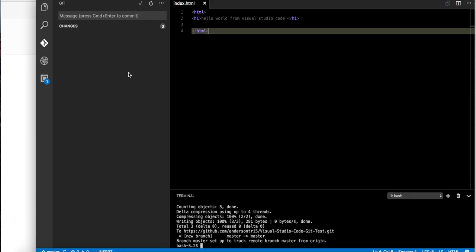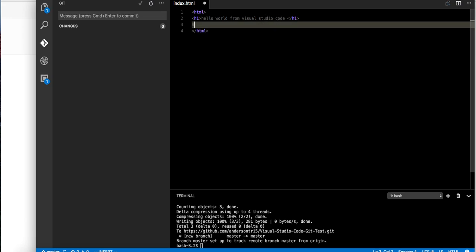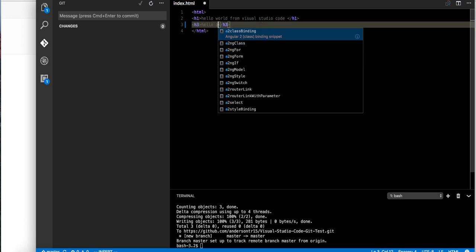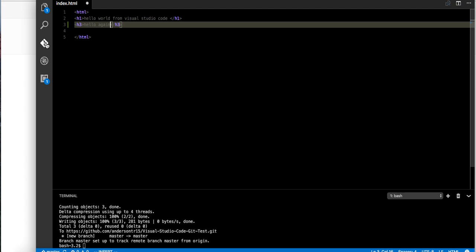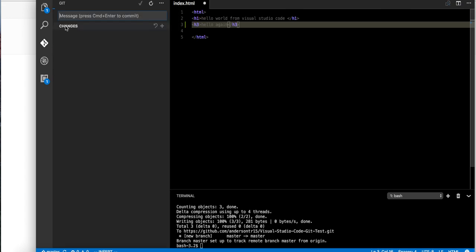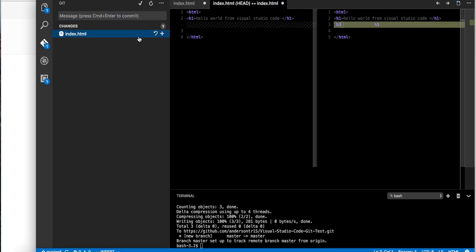And say if we made a change. H3, hello again. Come back in here and you can see the change that we made. We can look at the difference, like compare with latest. That's basically what that is.